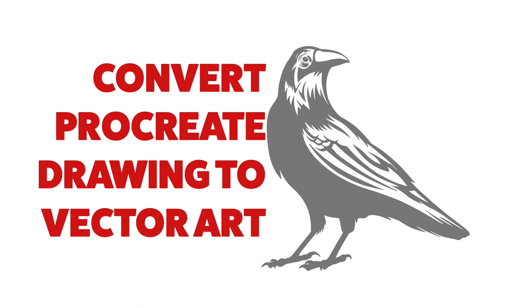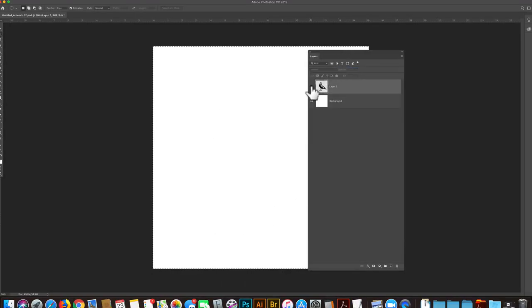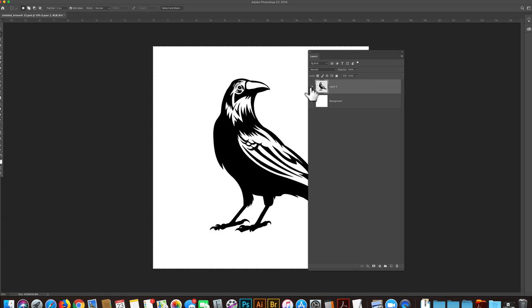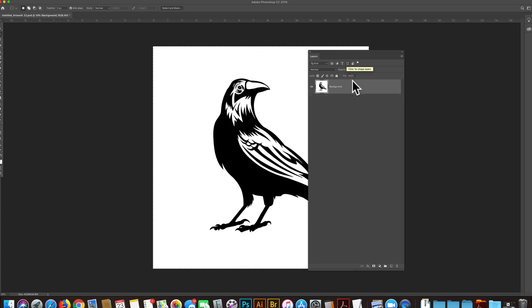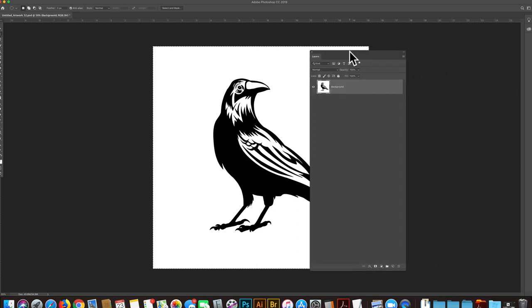So I have this crow that was drawn in Procreate, and it's just black art on top of a white background. You don't even need to have it layered, you can flatten it. What I'm going to do is select all, and then go command C. This is in Photoshop.